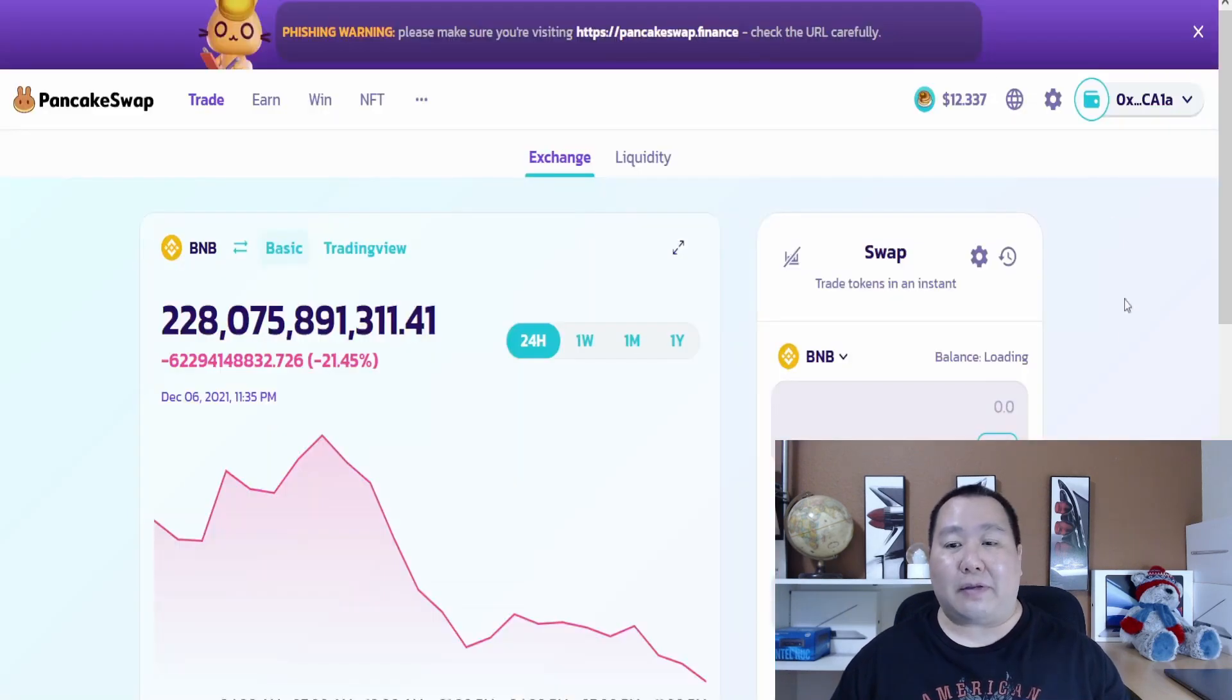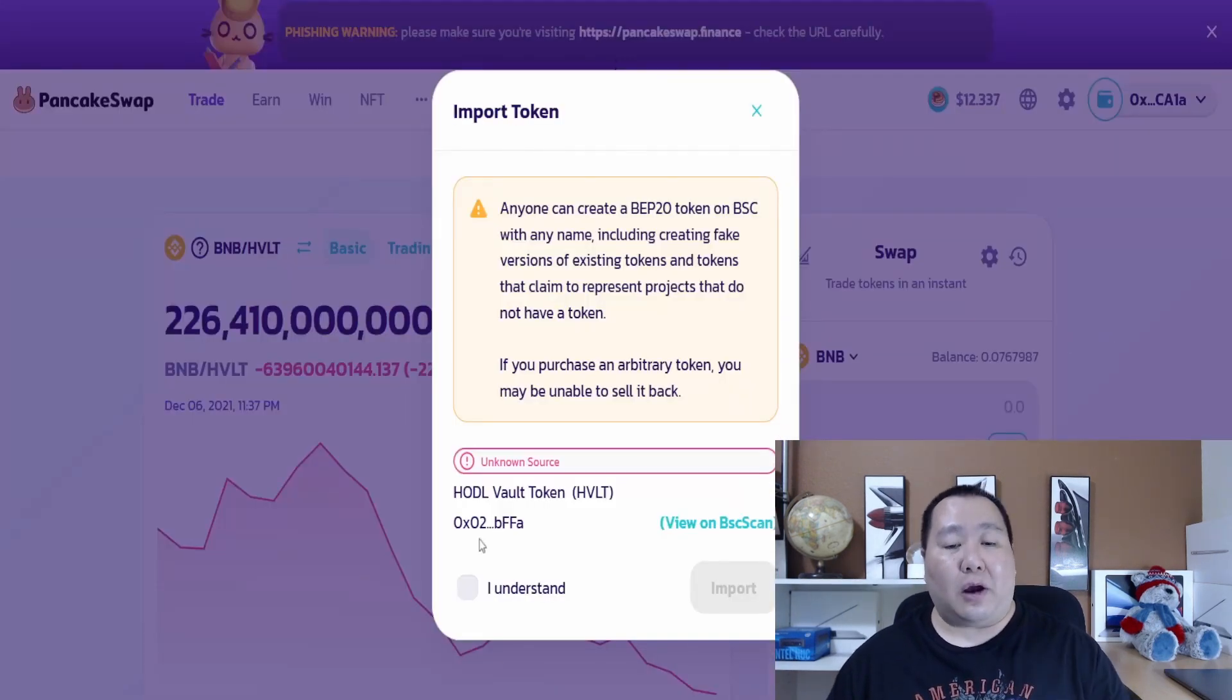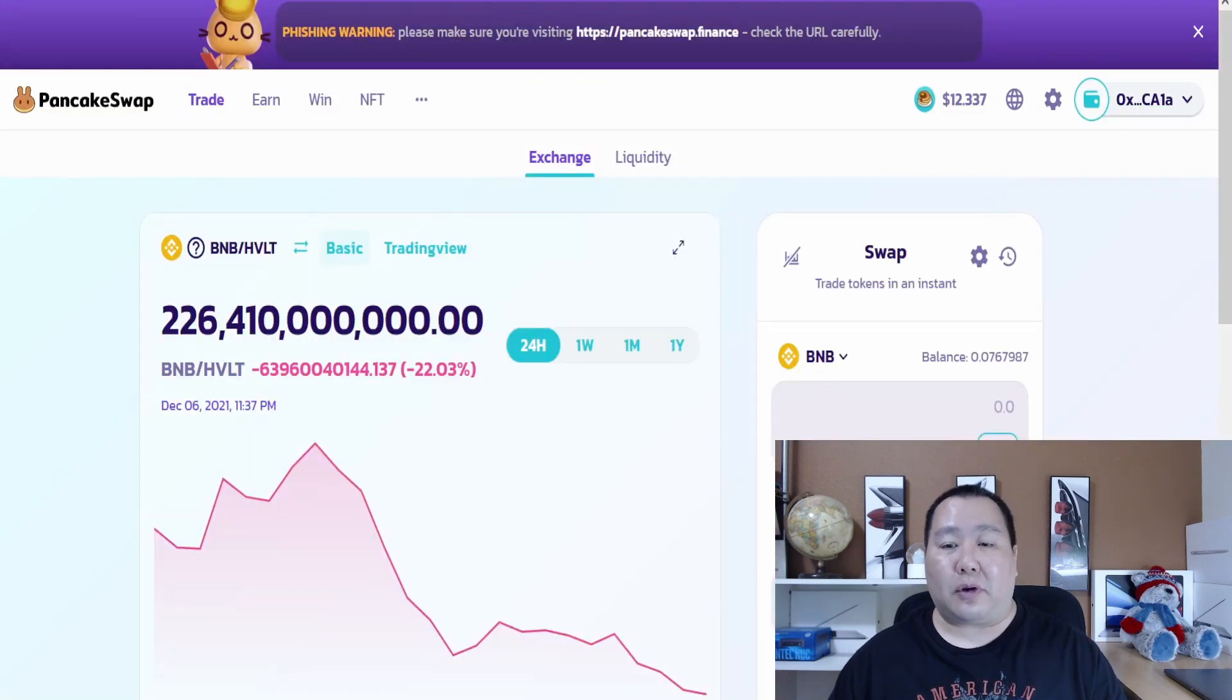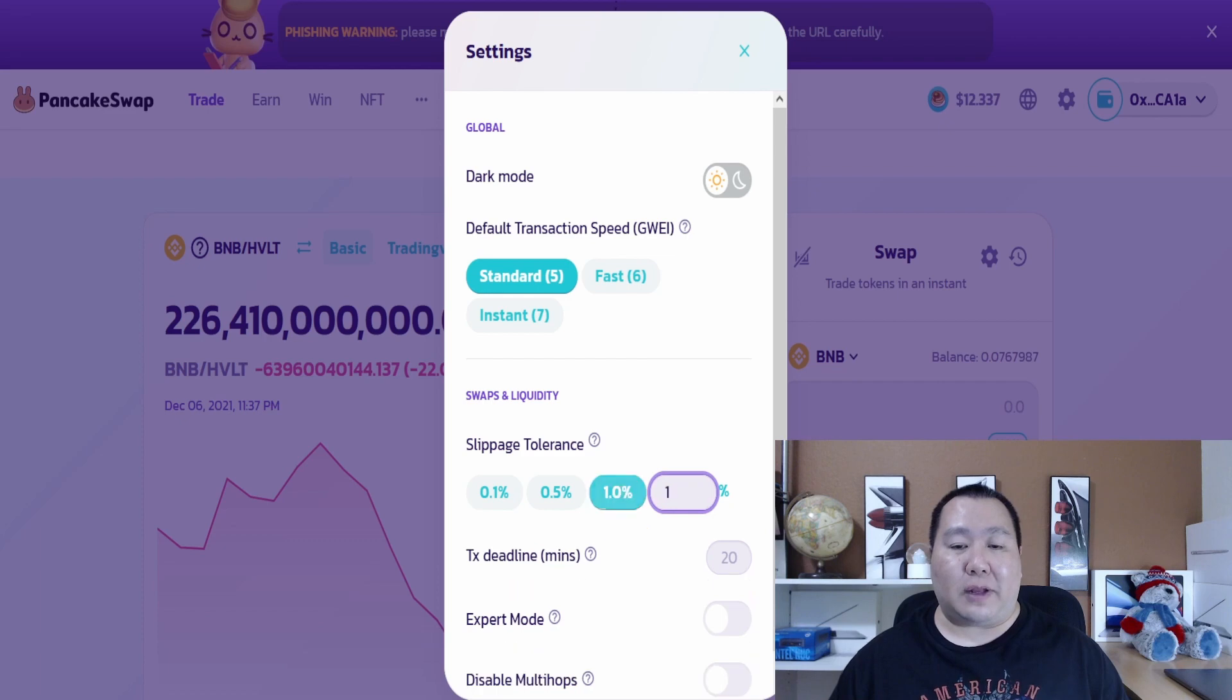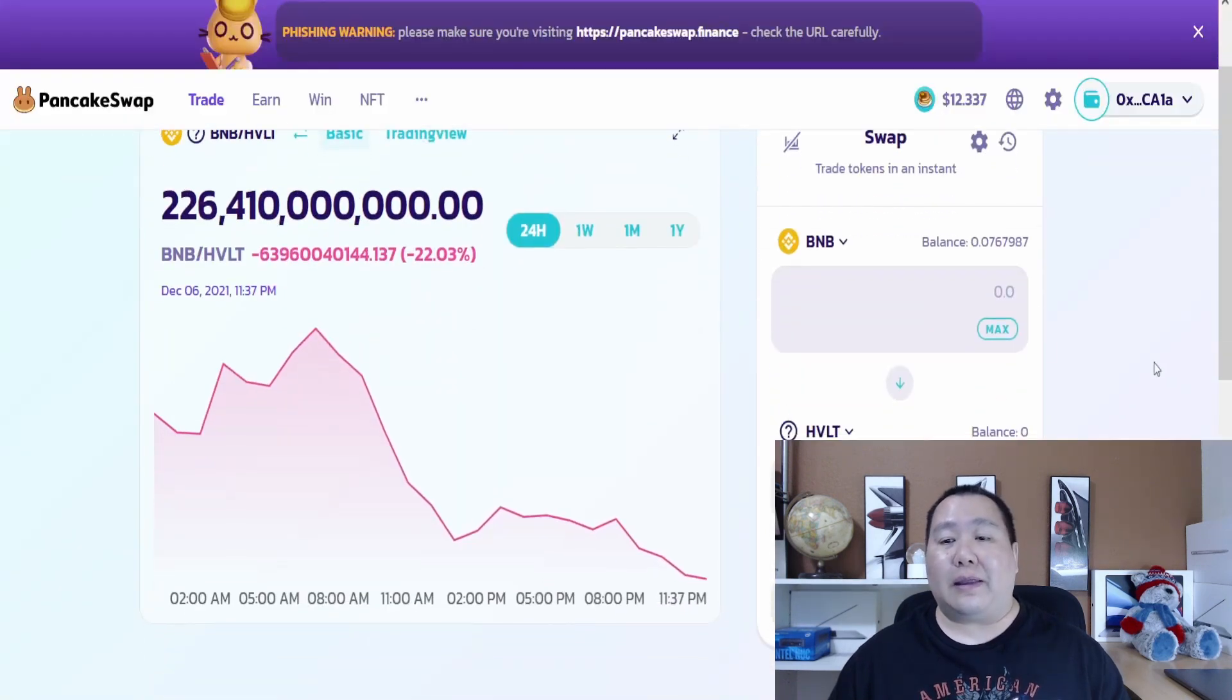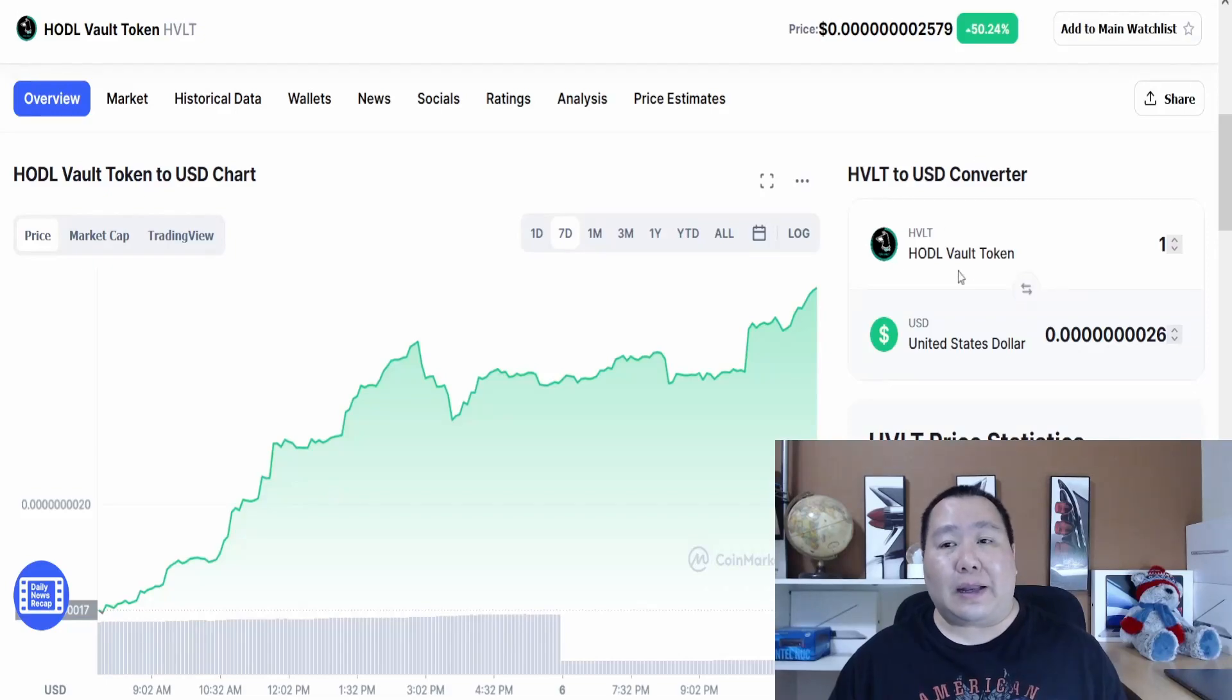As you can see right here they're live on PancakeSwap. All you have to do is import the cryptocurrency. The total taxes for this is 14%, so you can set your slippage to probably around 16%, and then you can swap some BNB into the Hadova token.